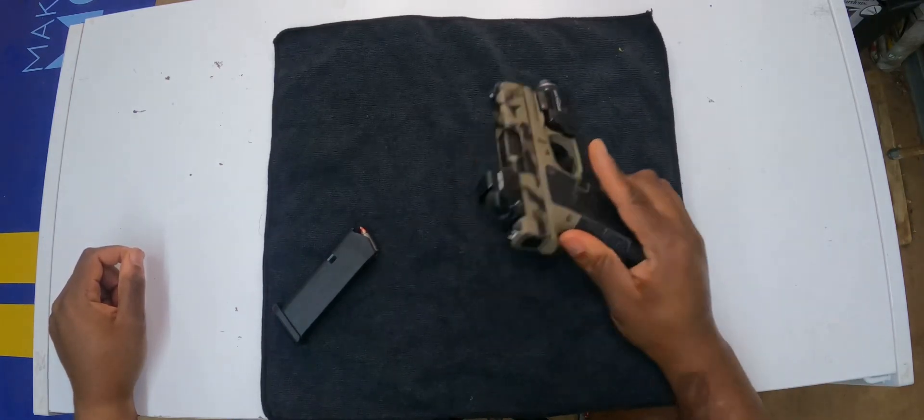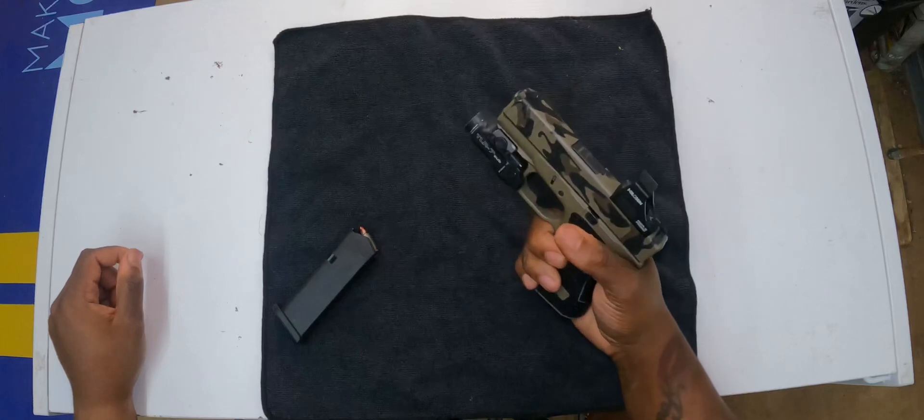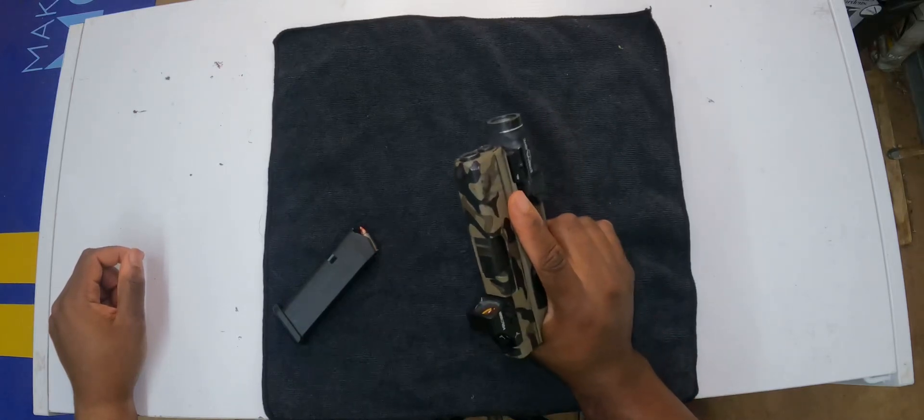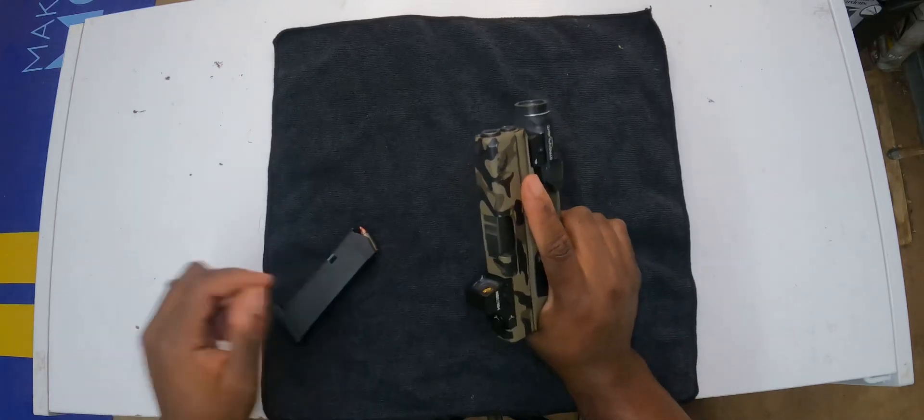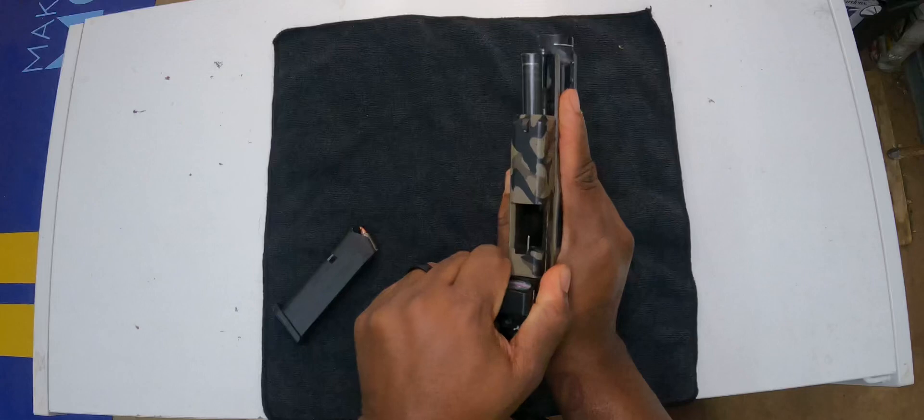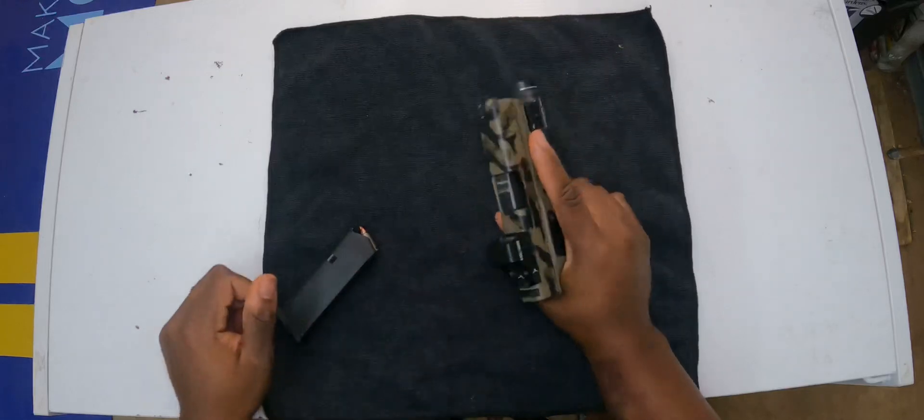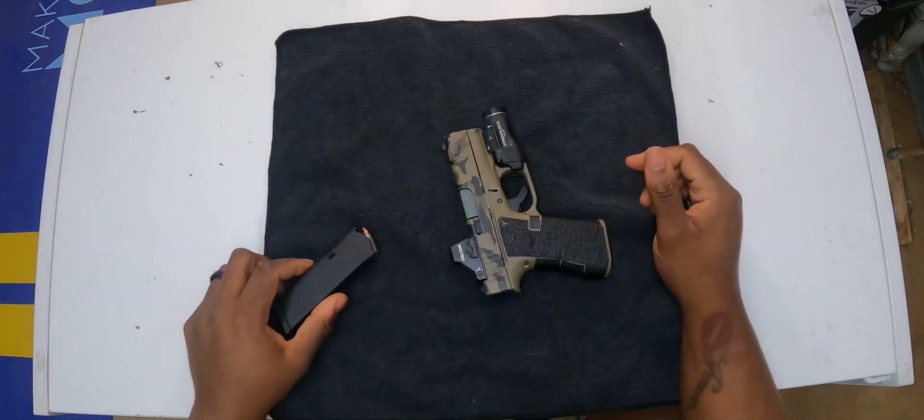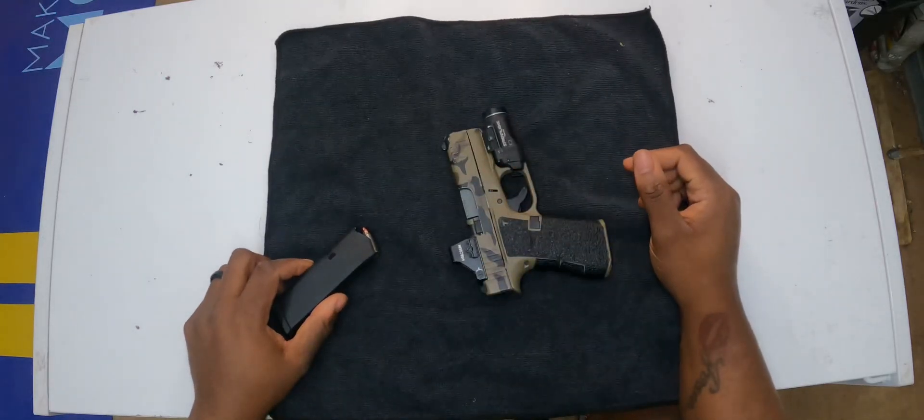First off, this is the Glock 43X. If y'all watch my YouTube, y'all already know this thing. We're going to make sure it's empty. Visually check. There's no live ammunition being used in this video.